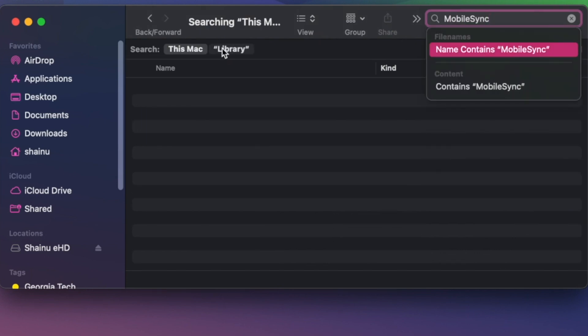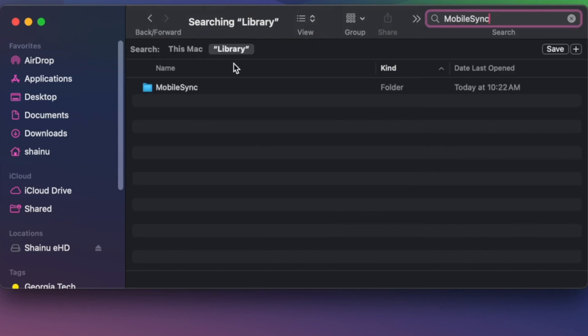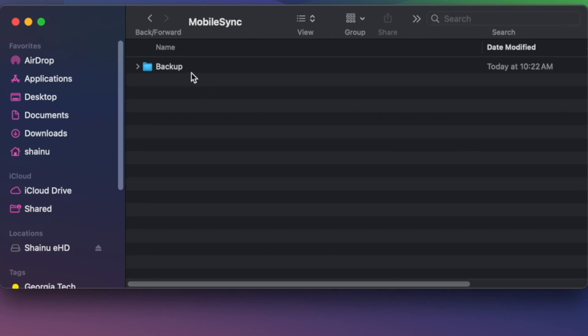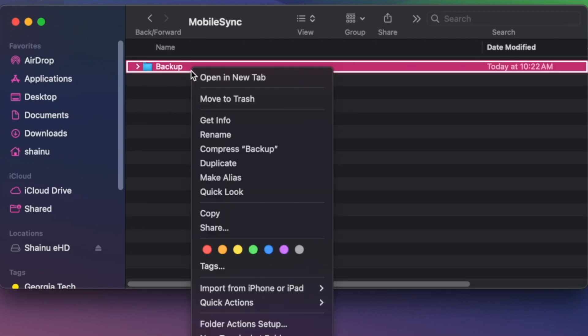Once you finish your typing, you want to select the Library option and then double click into mobile sync. If you have backed up any devices in the past, all of those backups will be in this folder in your laptop.